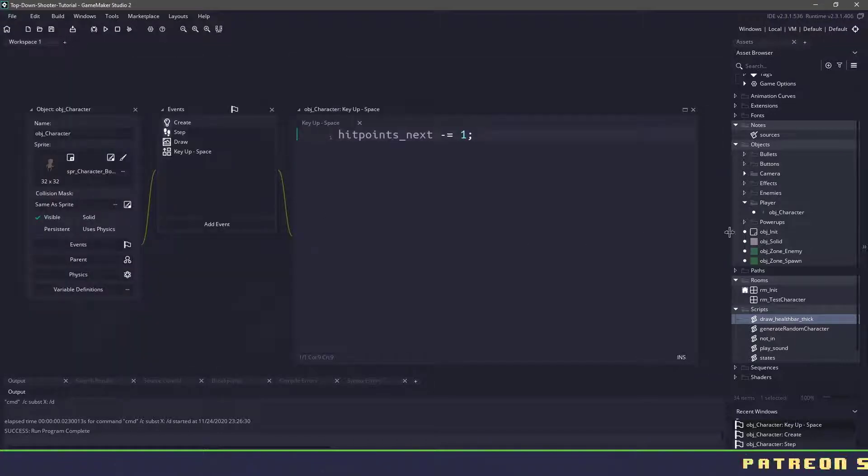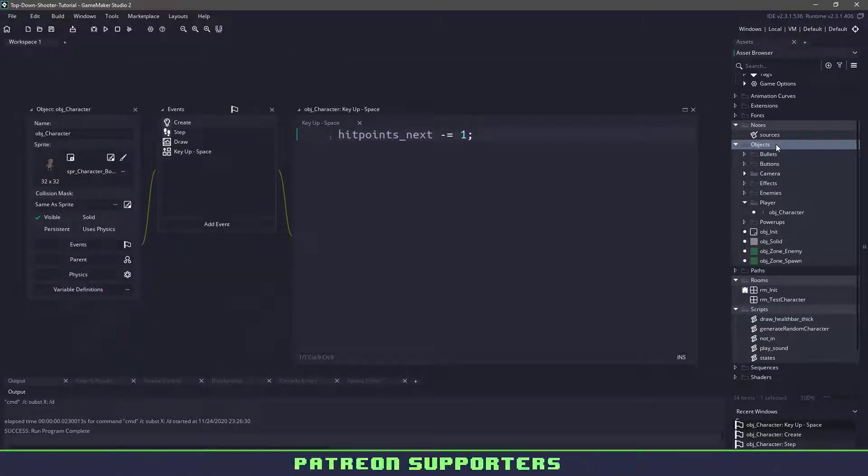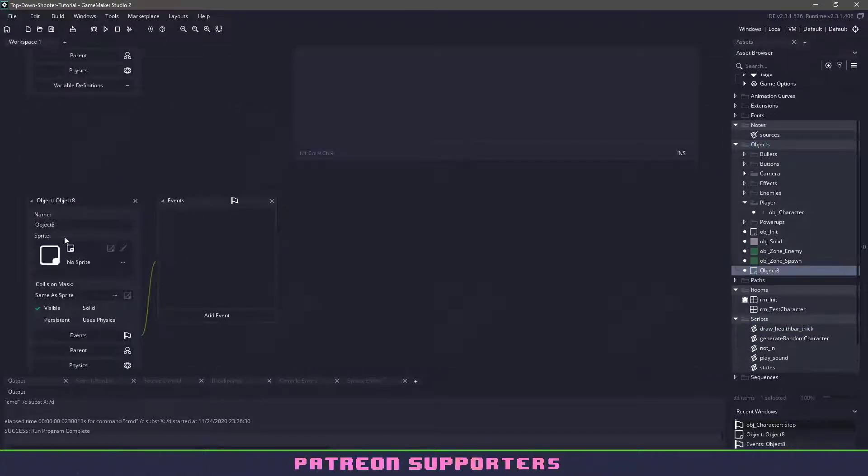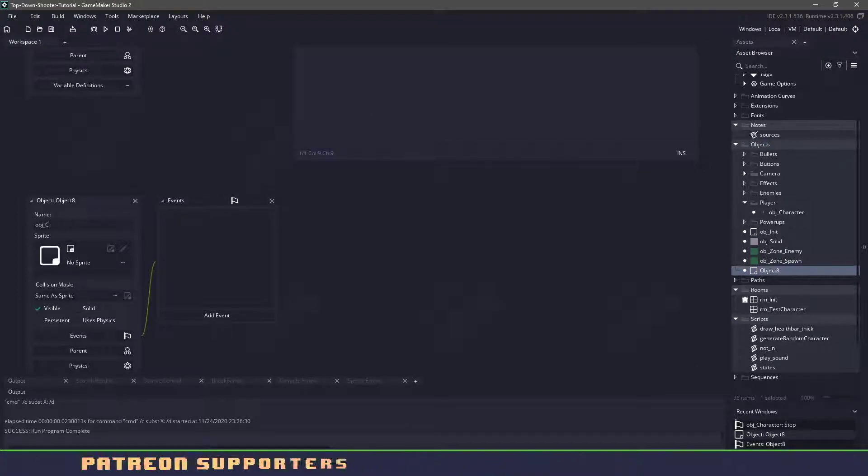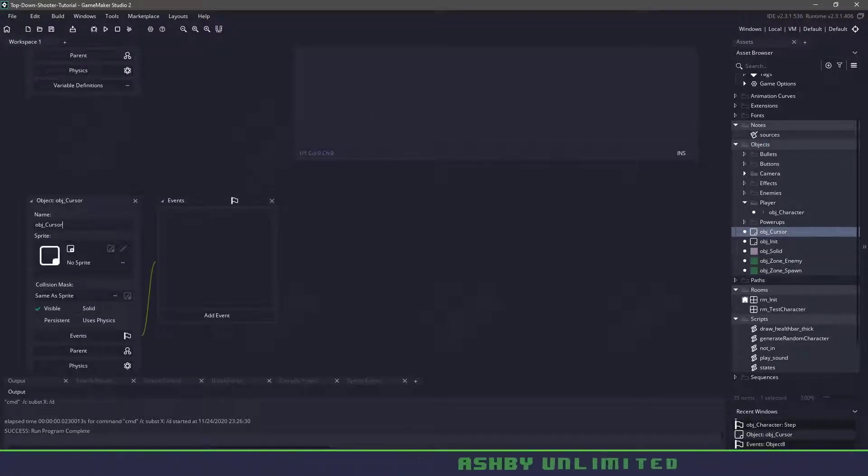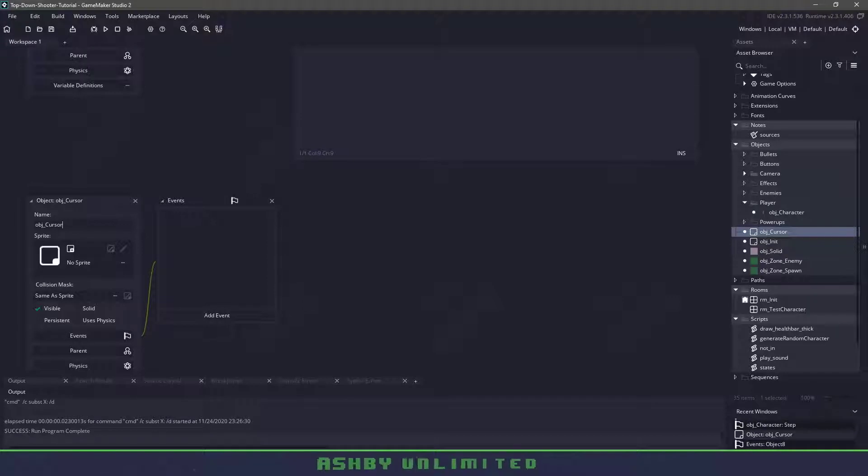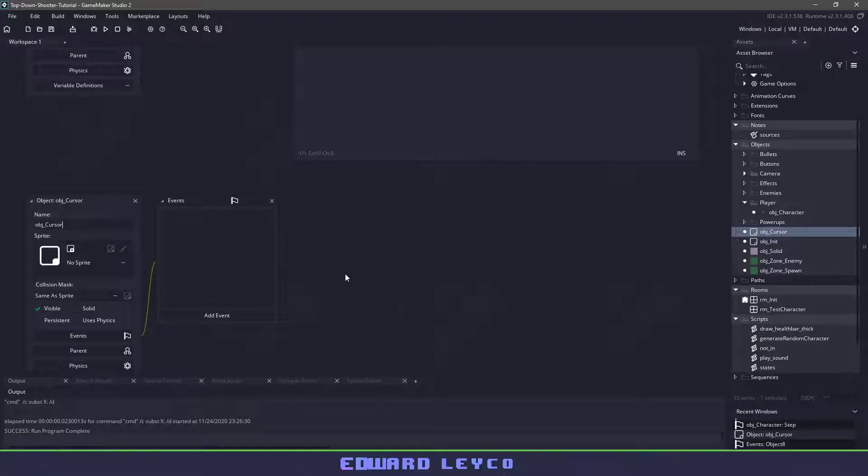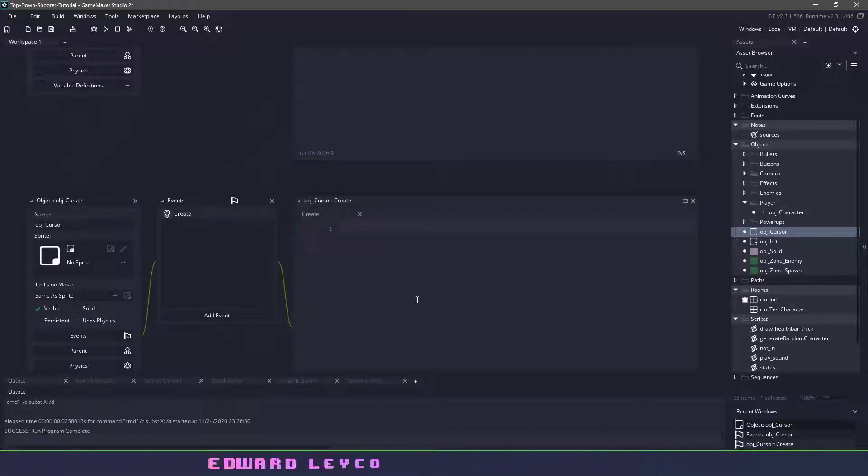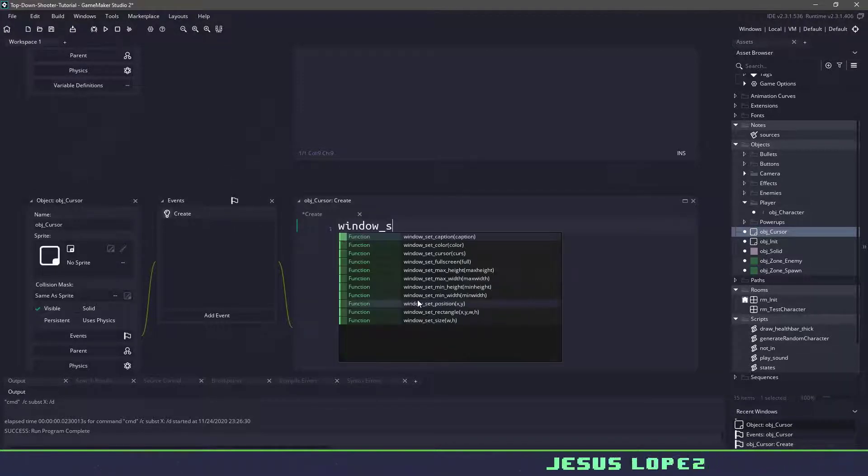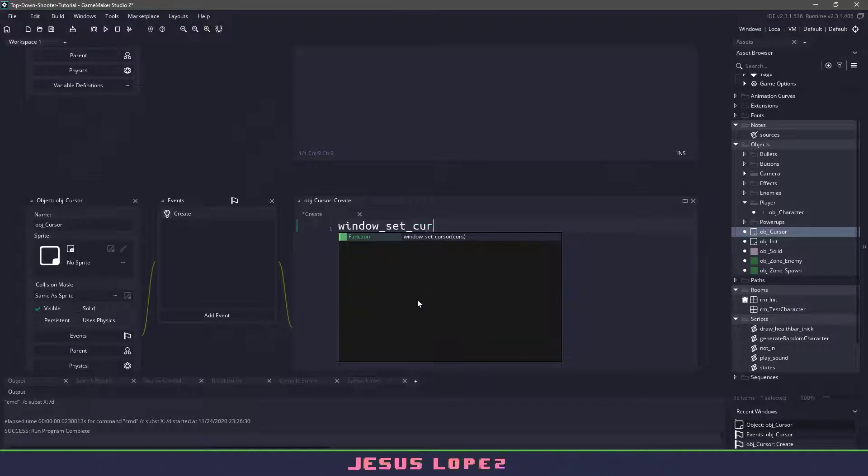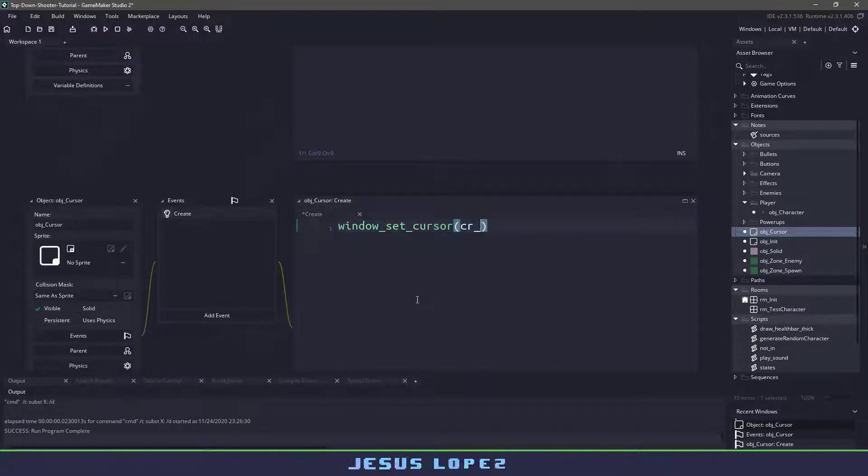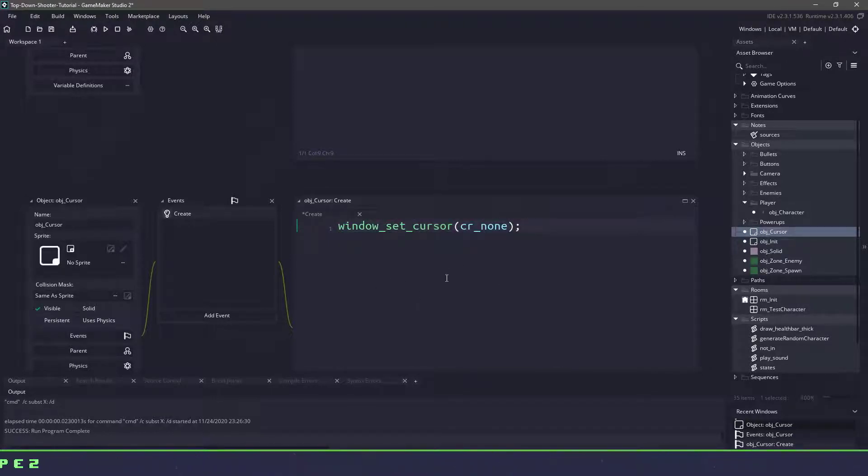What we're going to be using is a new object, so we'll create a new object, and let's call this one object_cursor. And there's two things that we need to do. We need to hide the current window cursor, and then we need to show the cursor and have our mouse follow it. To hide this cursor that we are using in front of us, we can use a create event. We can just say window_set_cursor, and set it to none, which will hide this pointer itself.